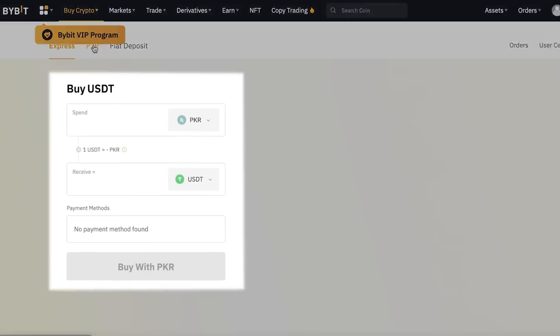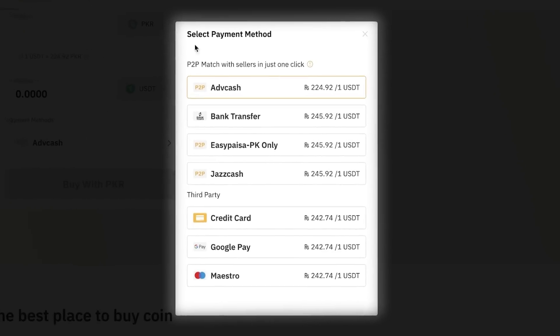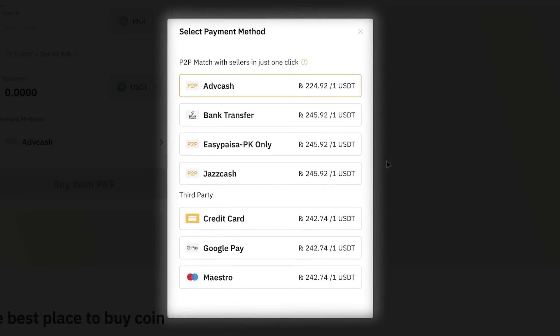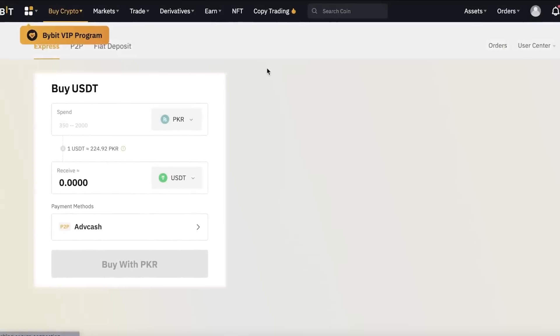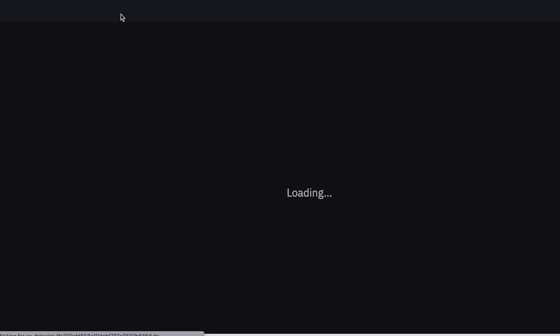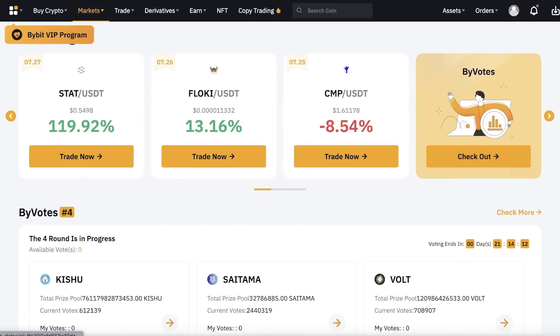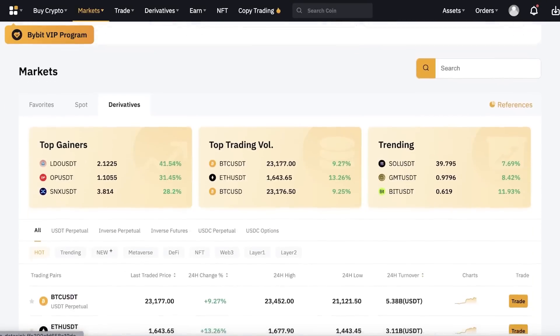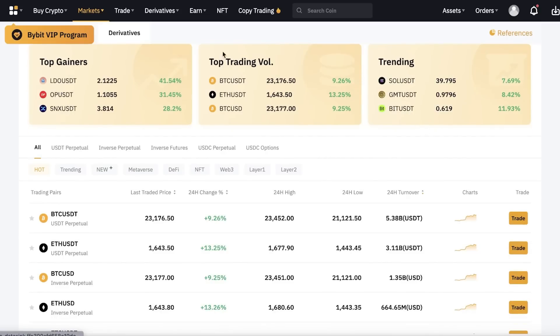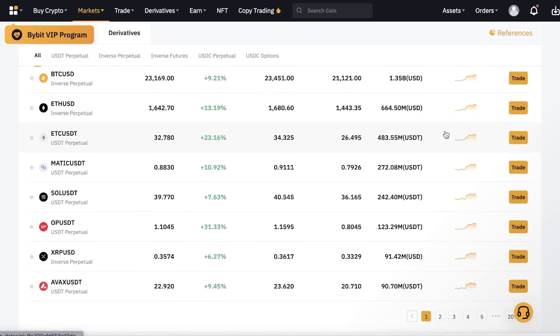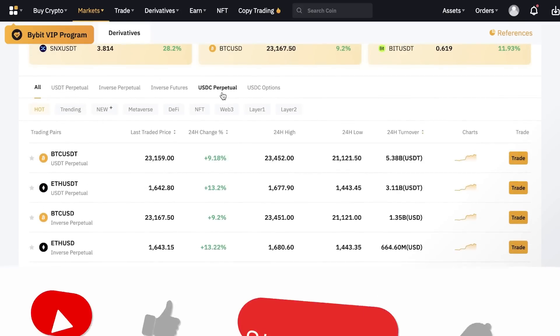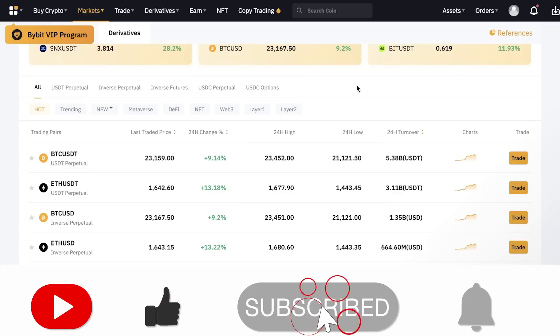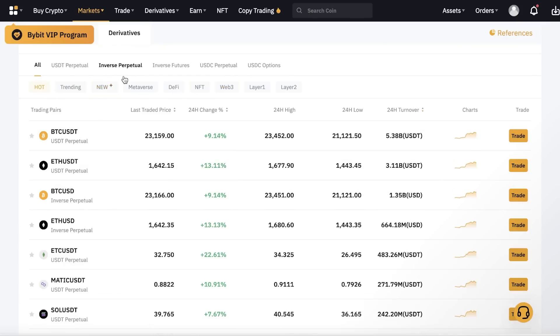You have your basic express trading, which means you enter the amount of money you want to spend and choose how you want to pay. You can pay with Google Play, Maestro, credit card, and other bank transfer options. Then you have your market overview provided by ByBit, which is very effective for getting an overall estimate of what the market is currently trading at. You can see the top trading volumes, trending coins, and overall trading pairs. You also have inverse perpetual, inverse futures, USDT perpetual, and USDT options.